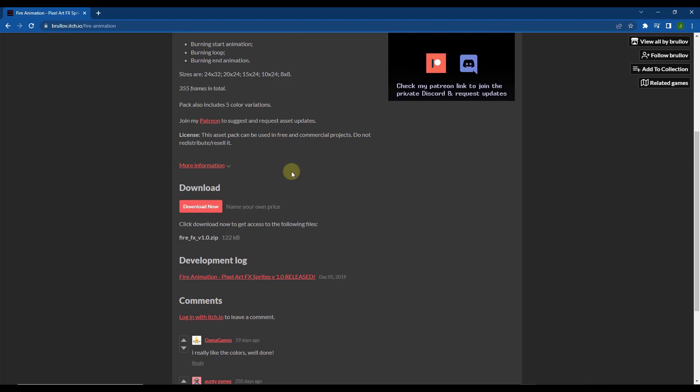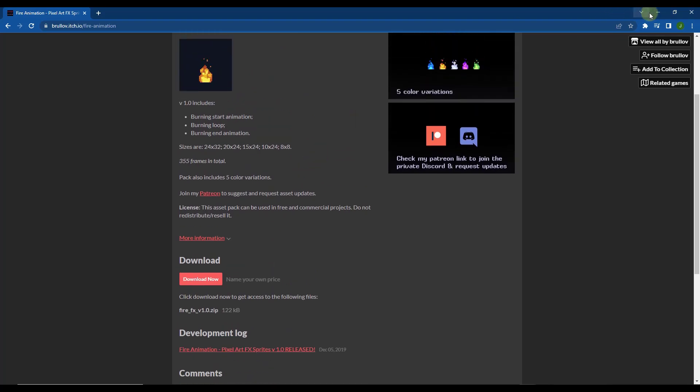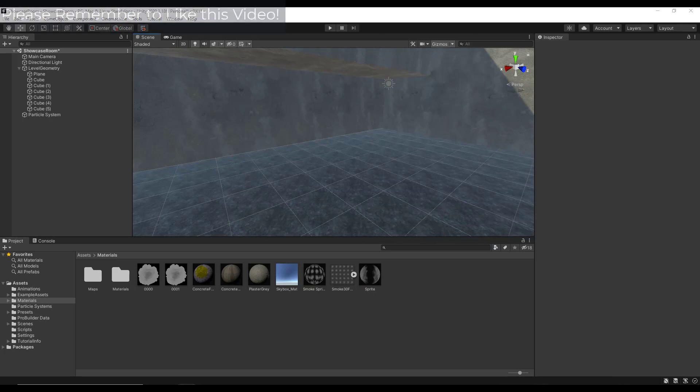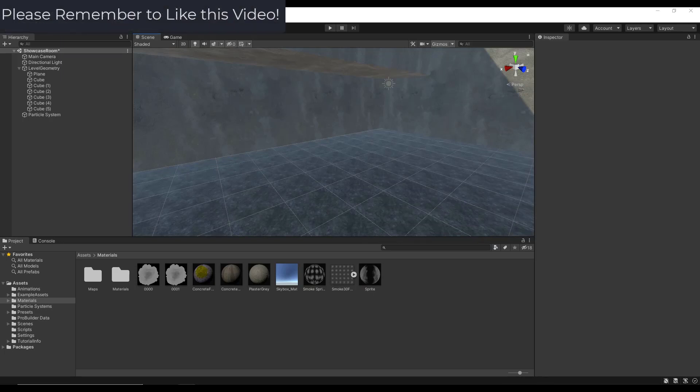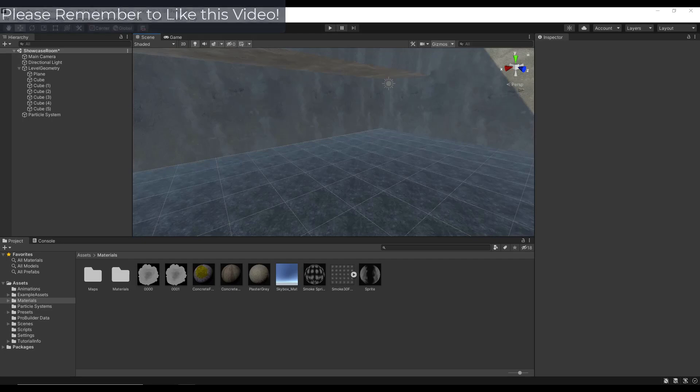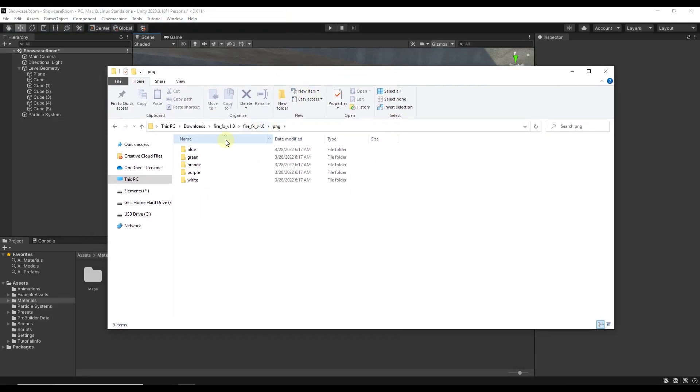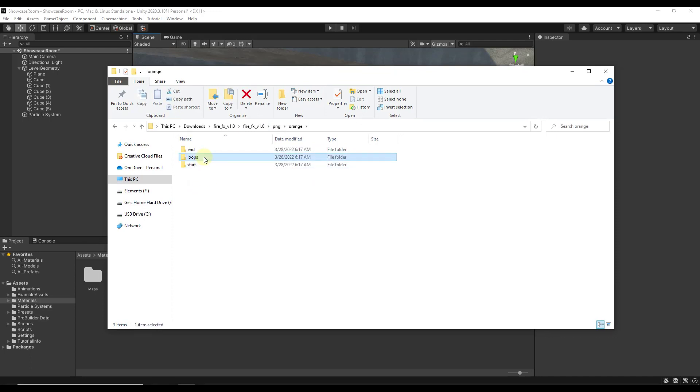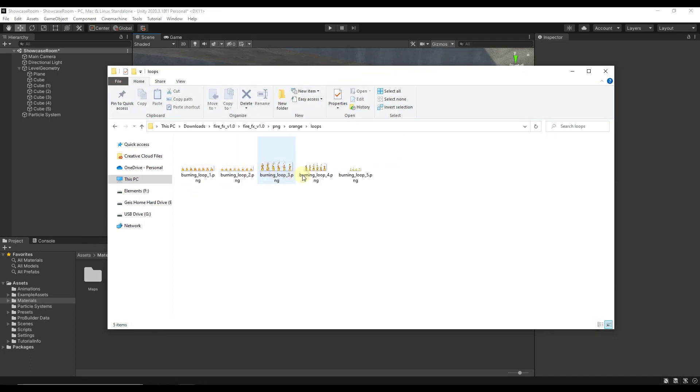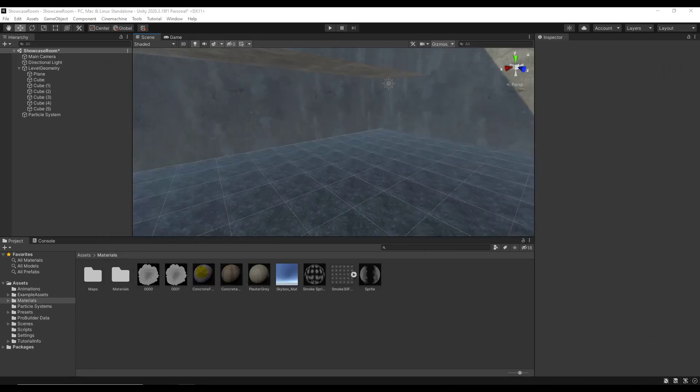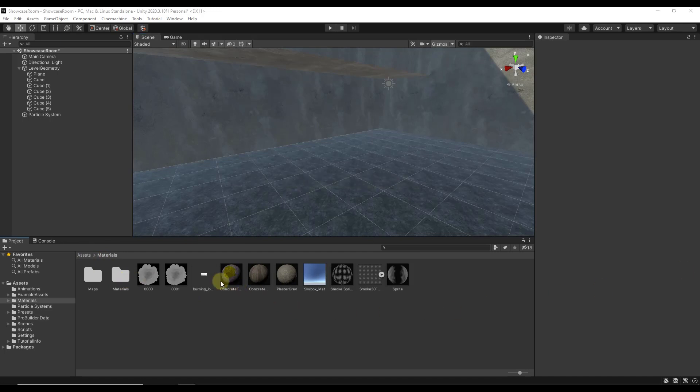Now what I want to do is import one of those collections of fire into Unity. We're going to open up that folder that downloads. Notice how there's multiple different colors. We're just going to open up the orange color and look for the loops folder. We want to find the burning loops and bring one of them into Unity. I'm going to pick the burning loop three because the fire is a little bit taller. I'm just going to drag that into my materials folder. If you don't have a materials folder, you can create one. But I'm going to drag that in like this.